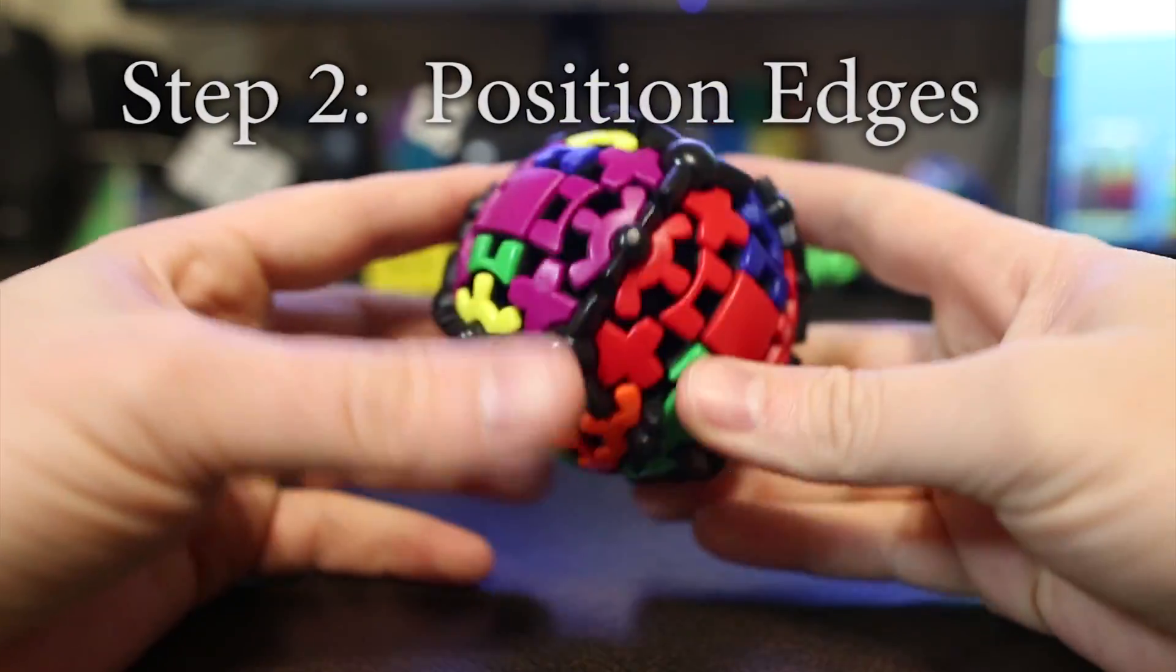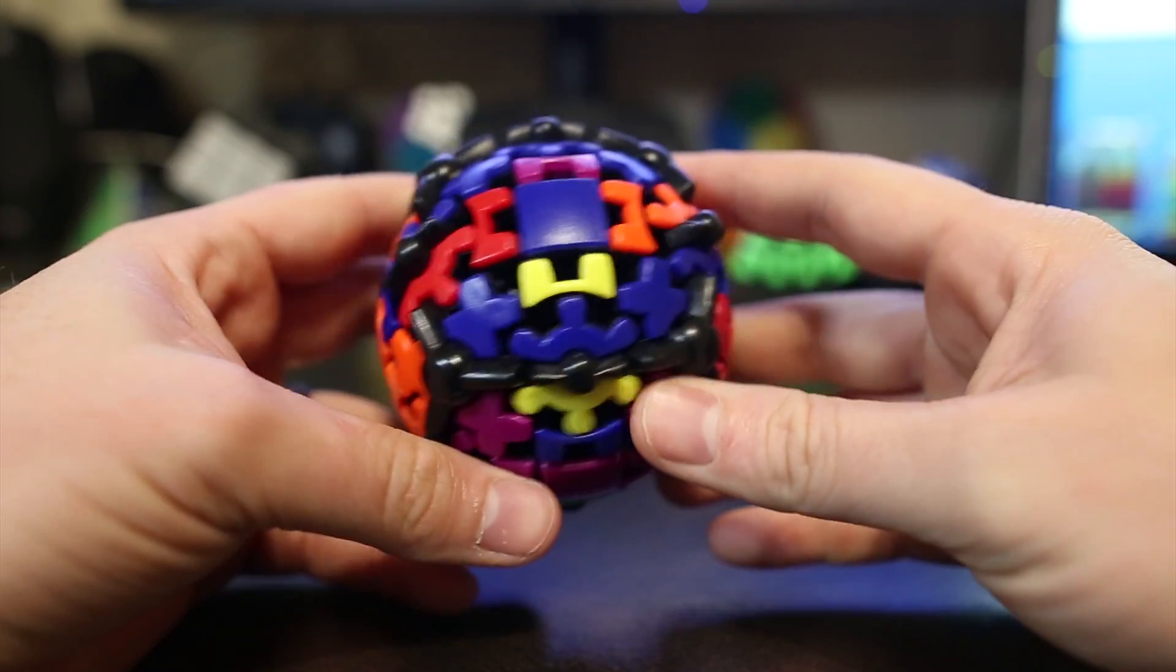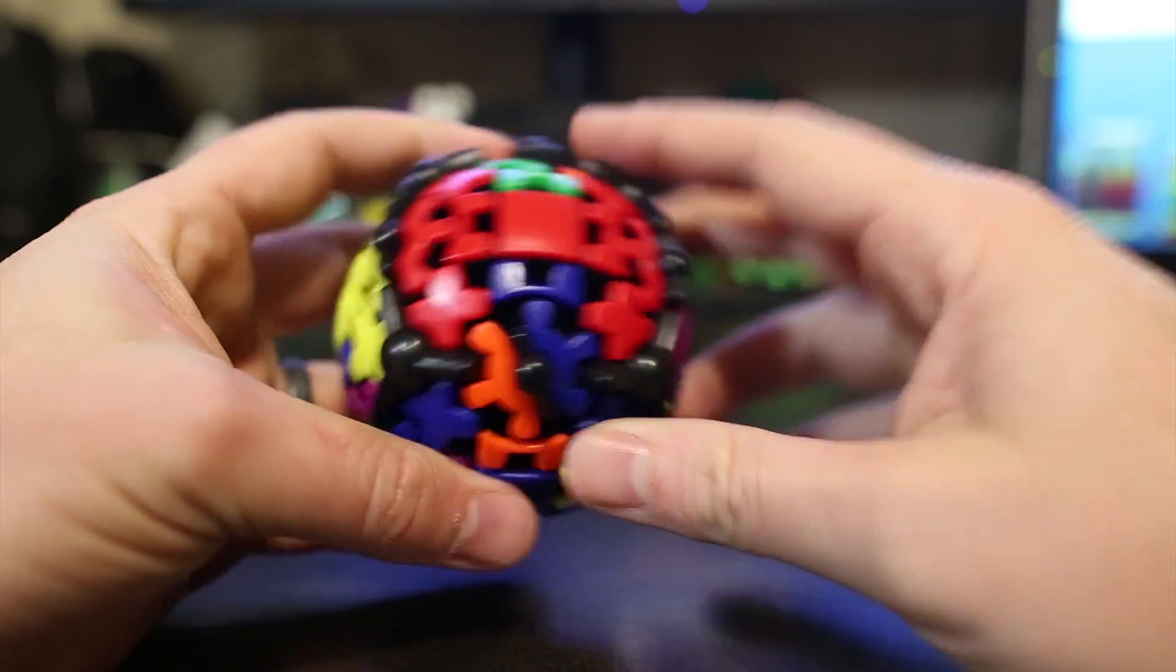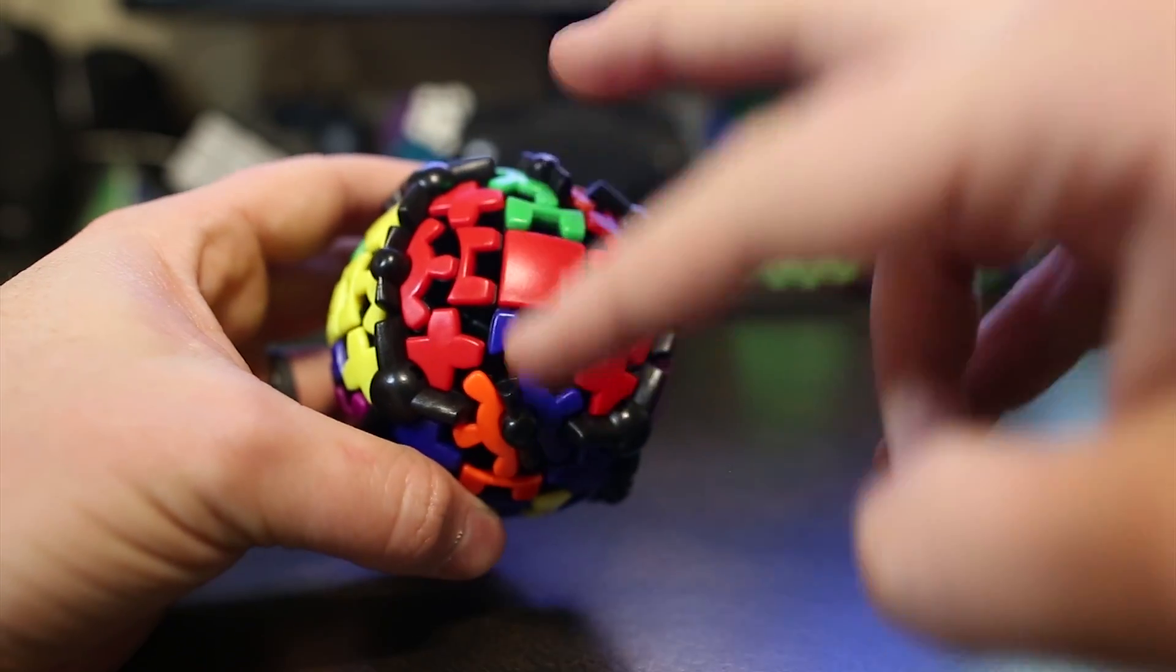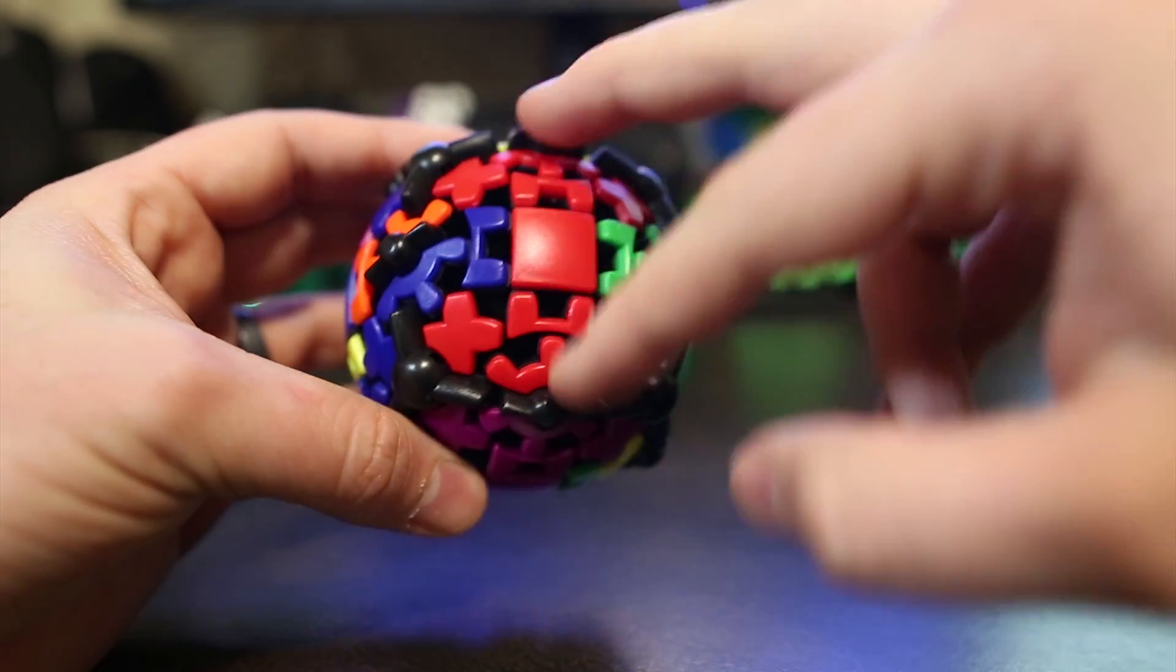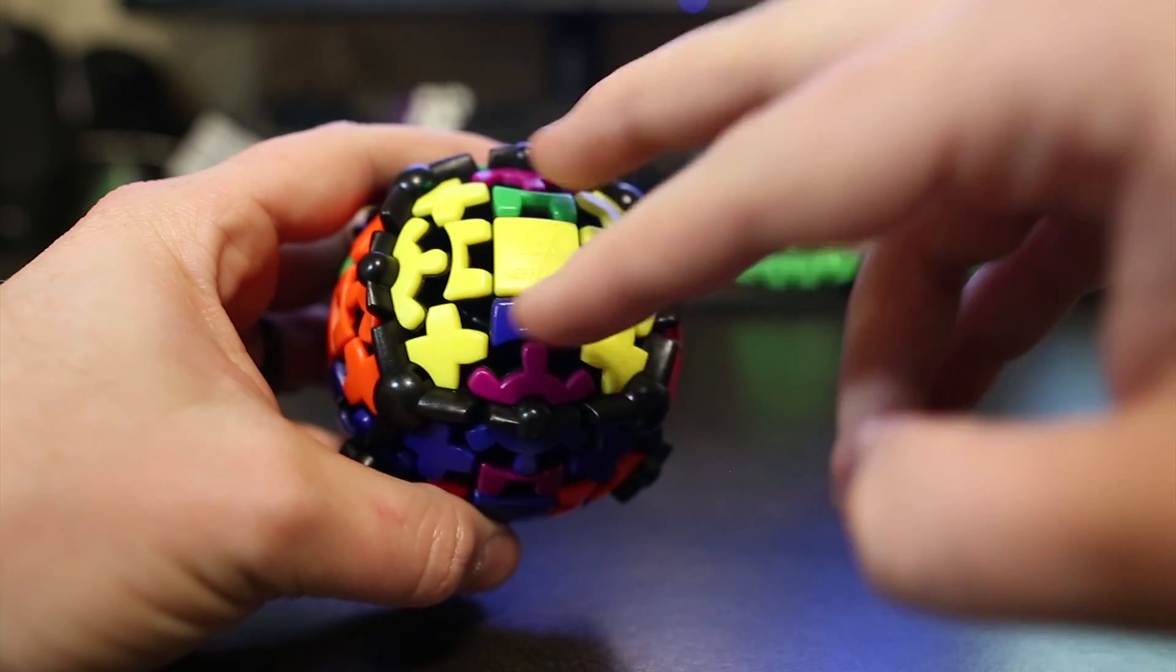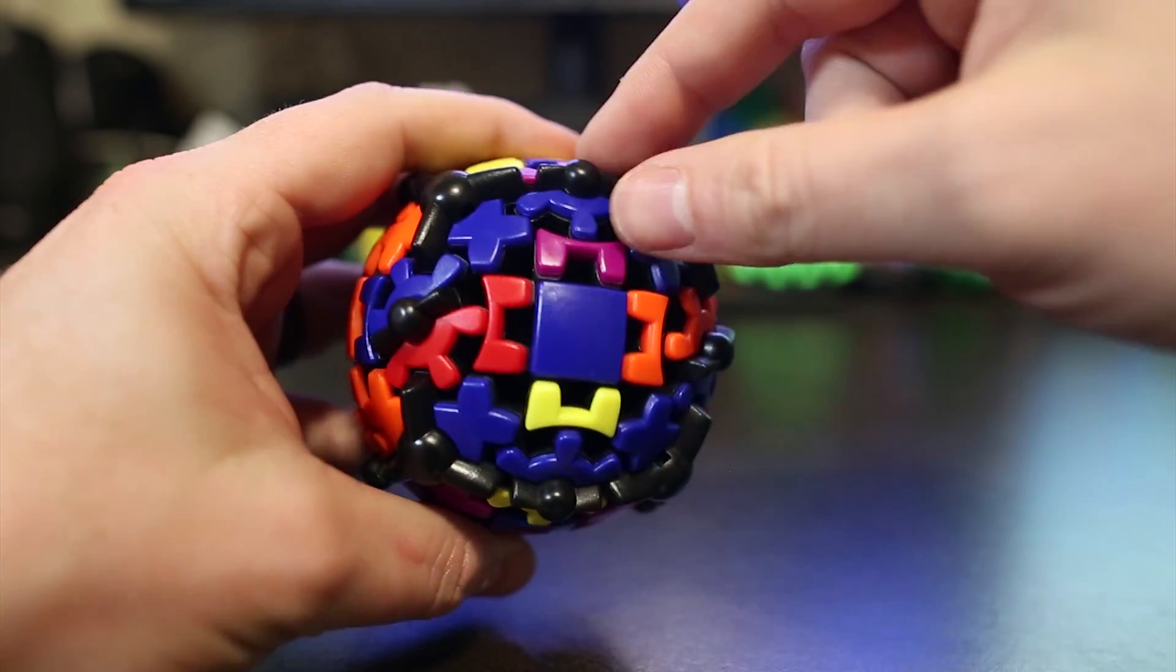Here we are at step two. We want to put the edges in the correct place. Now what you want to do is you want to find two edges that need to switch places that are just across from a single center. So do these two edges need to switch? No. Do these two edges? No. They're in the right place already. These two? No.